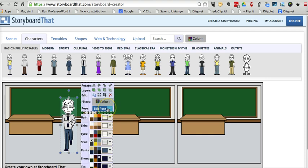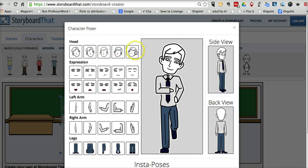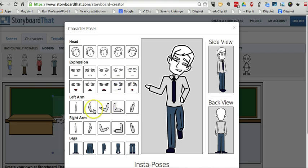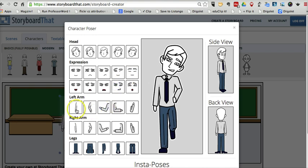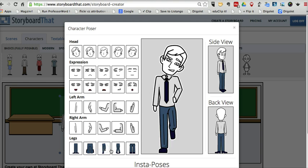What I really like is this new feature here for character poser. And you can see I can customize the character even more by moving the arms around, moving the legs around.